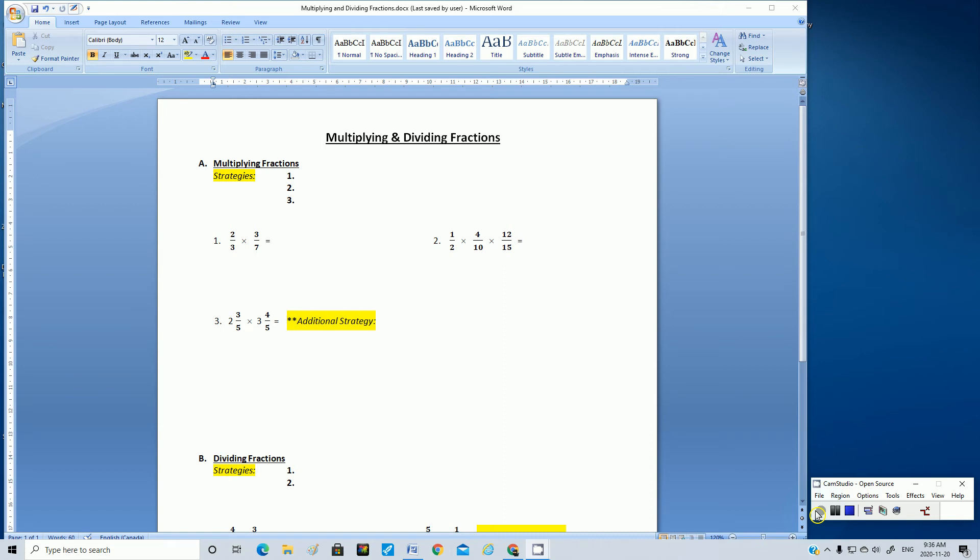Hello students, welcome to this video tutorial on multiplying and dividing fractions, part one. We'll look at multiplying fractions first.